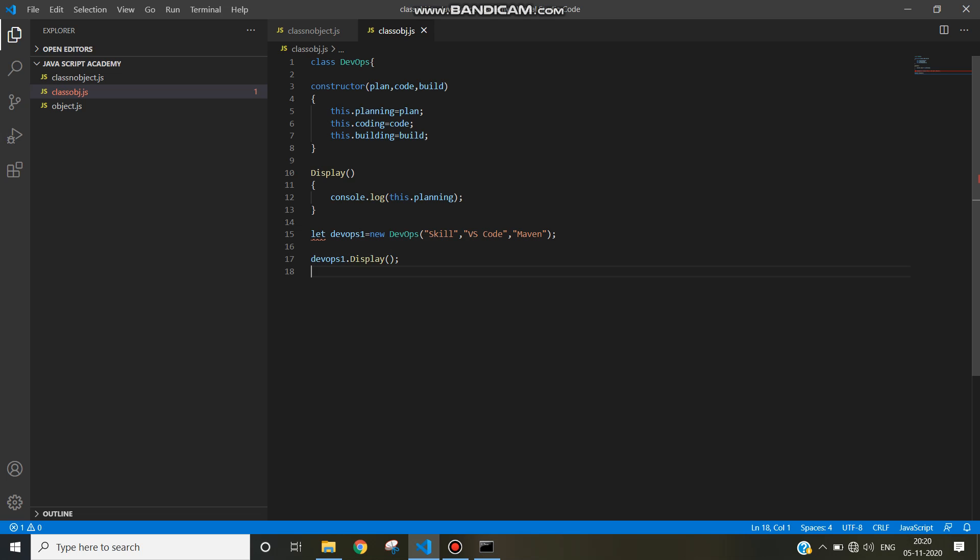The class name is devops. Constructor name is constructor. Display is a function inside the class. Devops1 is the name of the object. And devops1 dot display is the way to call method from the class. I mean, by taking the object as a reference, you can call the method of the class.